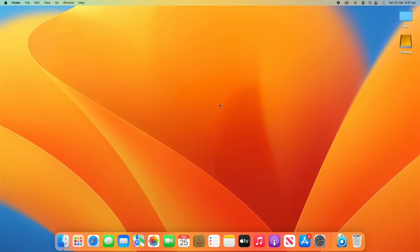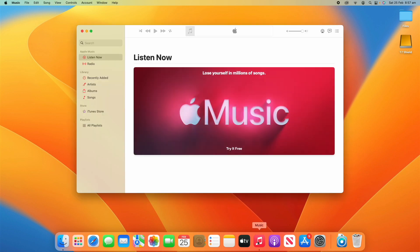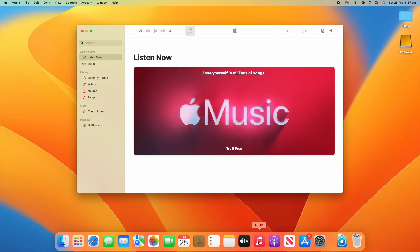All right, so this is a pretty straightforward process, hopefully a nice and short video today. To do this, all you need to do is go down to the Apple Music app here. This is for Mac, this tutorial, but you should be able to follow along if you're using the iPhone as well. You can go into settings and change these same sort of settings. The Mac just has a few more different options here.